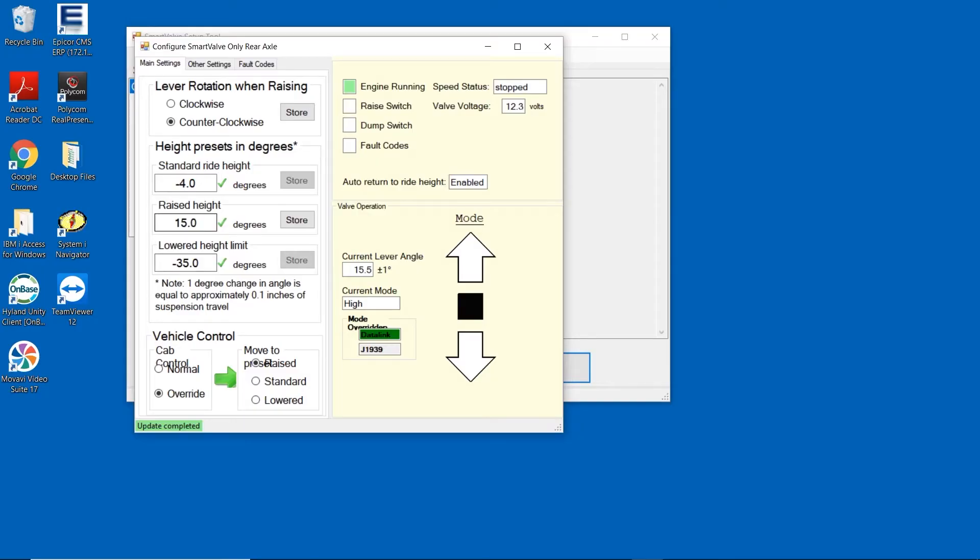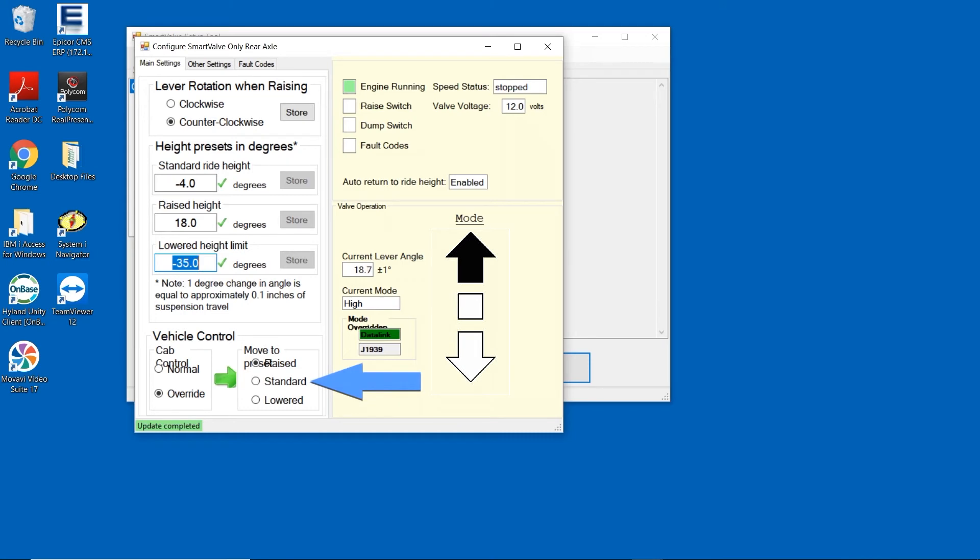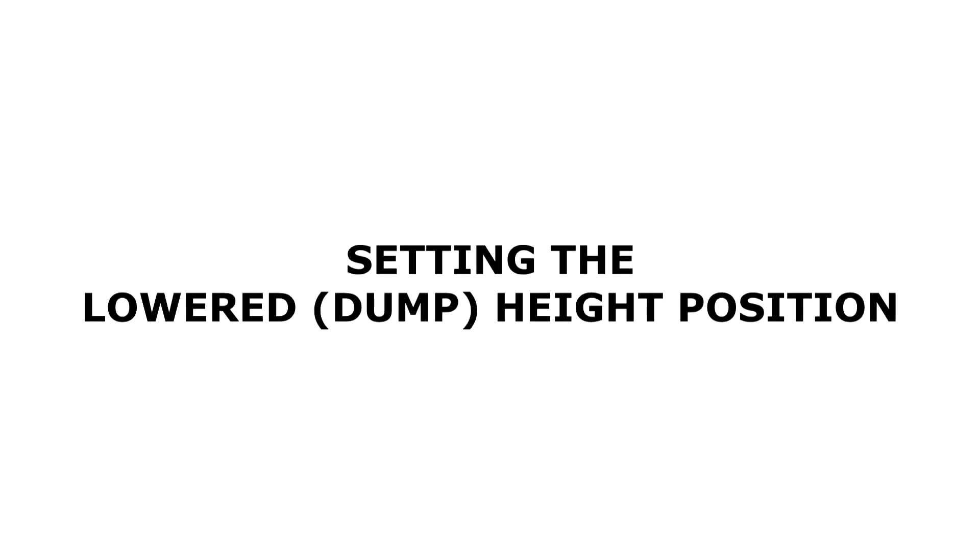Now that the raised height position is set, return the suspension to the standard ride height by again pressing the suspension raise button inside the cab or by selecting standard in the vehicle control section of your screen.